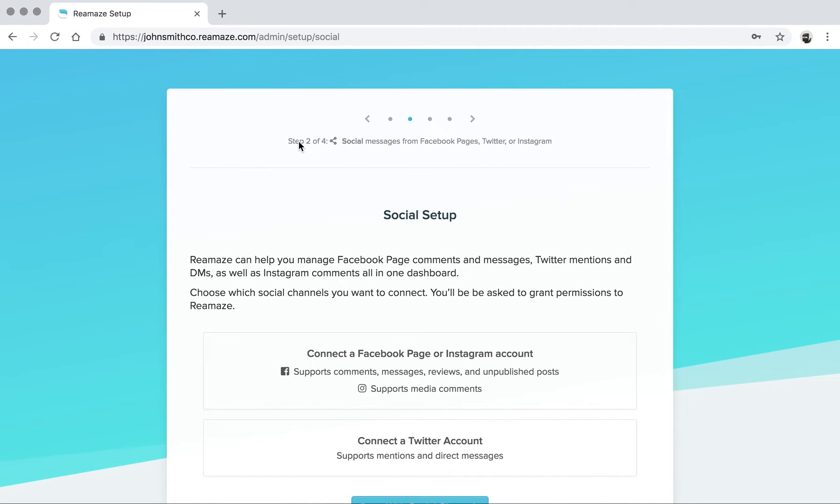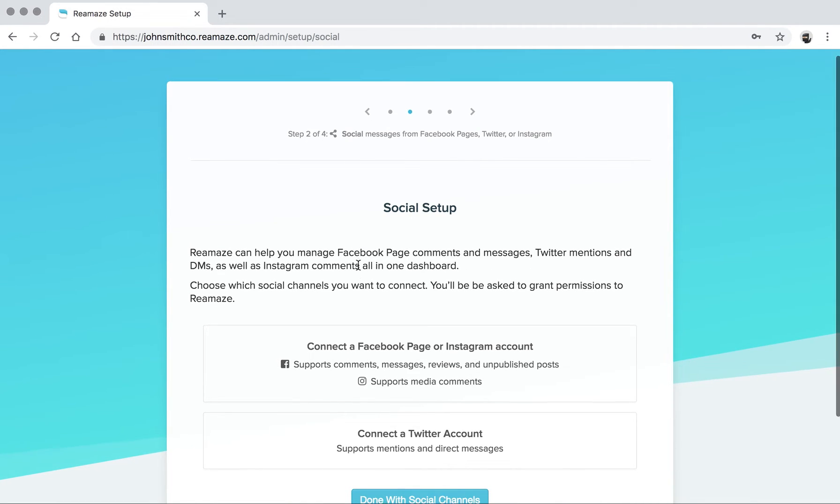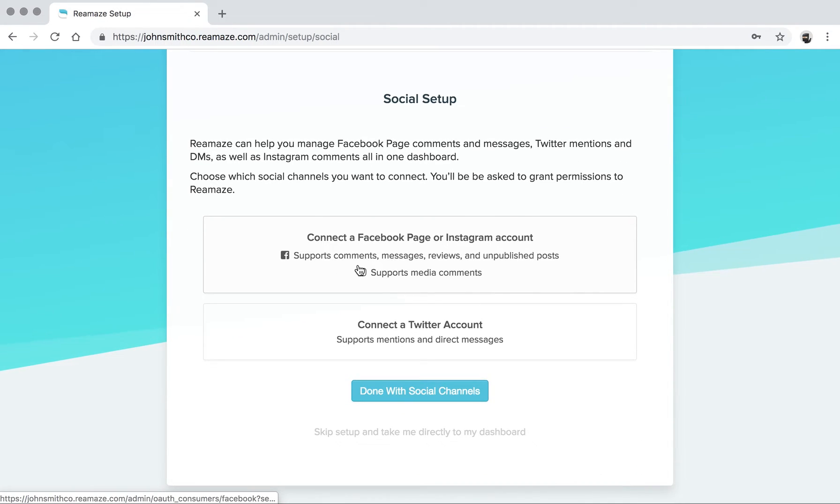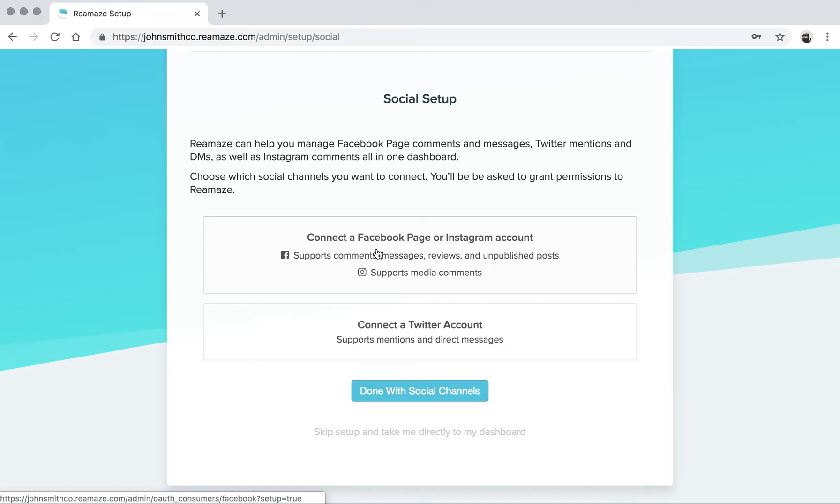Now we're on step two of four. This is social media stuff. You'll have to authenticate into your Facebook page as the admin. And while you're doing that, you can also bring in your Instagram account. Connecting your Facebook page actually brings in the Messenger account that's connected to your Facebook page. So it's kind of a one-step process for all three: Facebook page, Messenger, and Instagram.